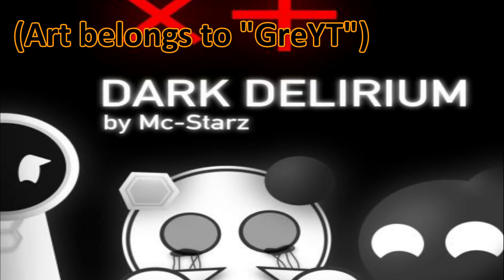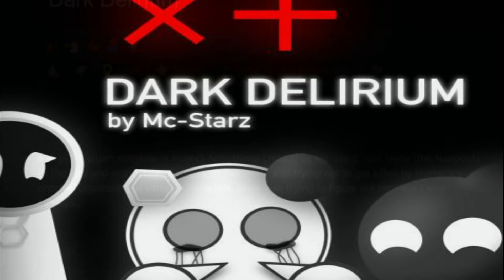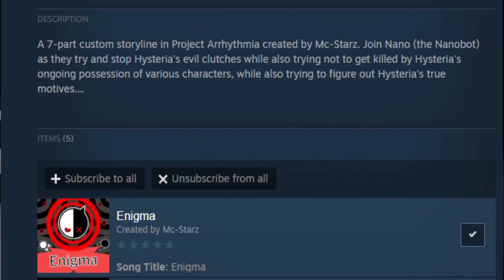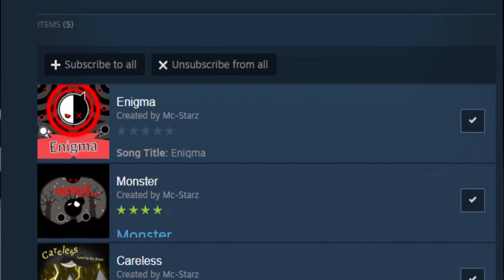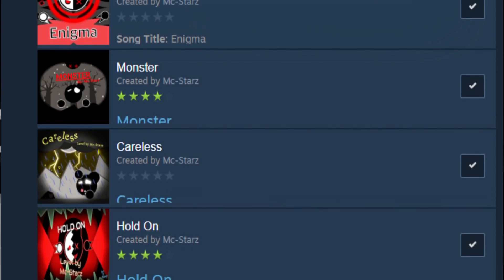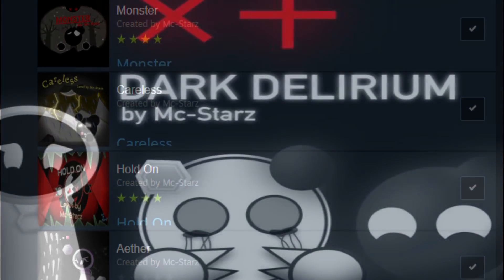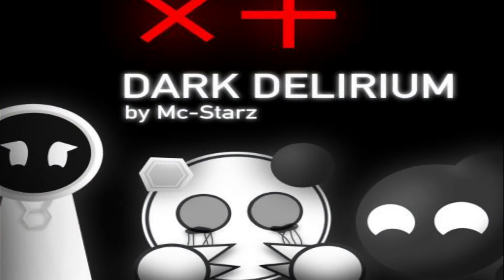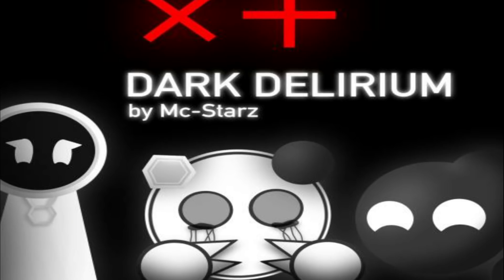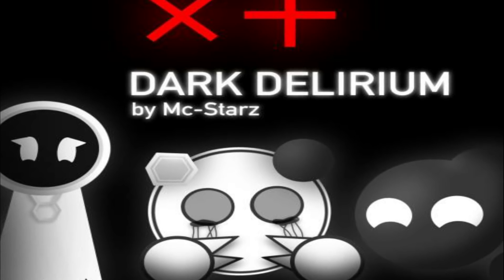I'm going to be discussing the main plot and the characters for Dark Delirium, a custom storyline created by me in Project Arrhythmia that will consist of seven levels, five of which are done currently. Since the storyline is rather short, I figure now is the best time as I need to provide better context and lore for the story.